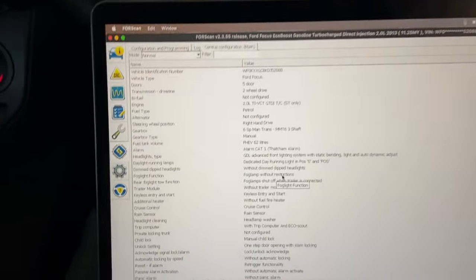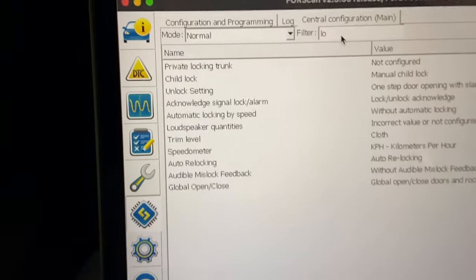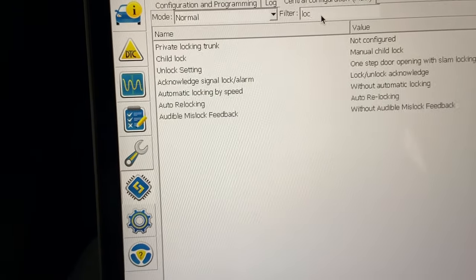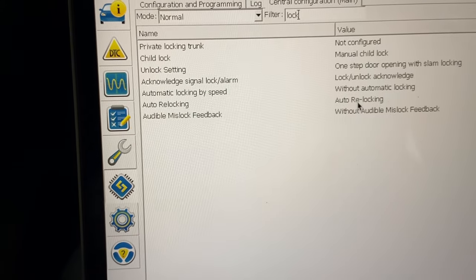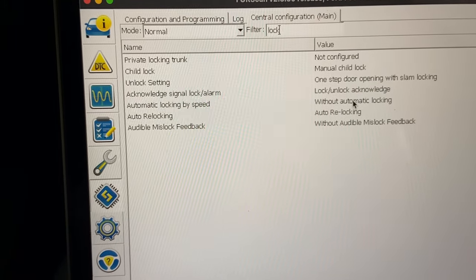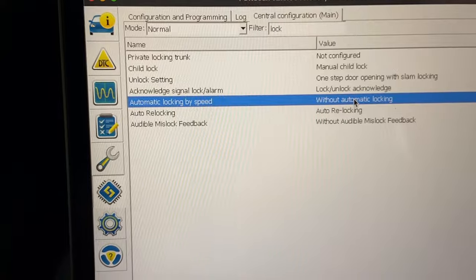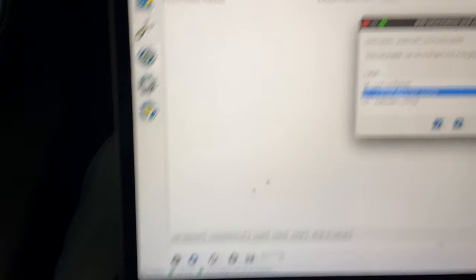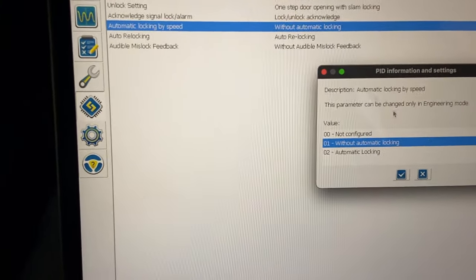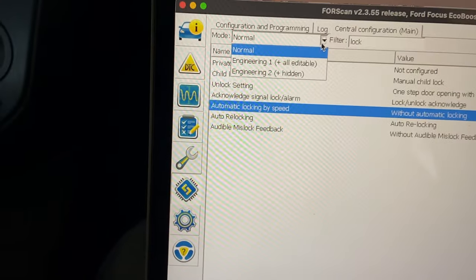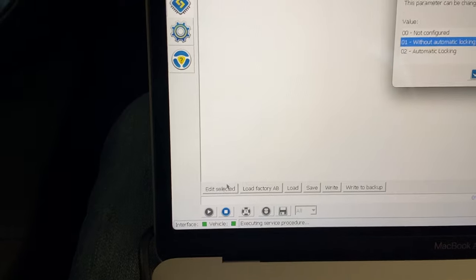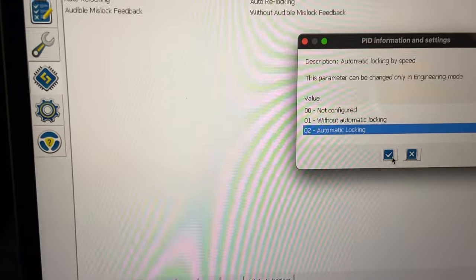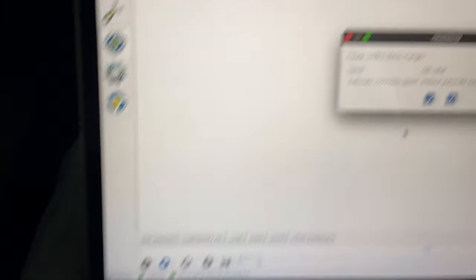So if I search on a filter here, I want to see this one. It says without, but I want it, so I'm gonna say automatic. No wait, wait, supposed to be in engineering mode. So it's selected, I want it with automatic locking, and then you write that.